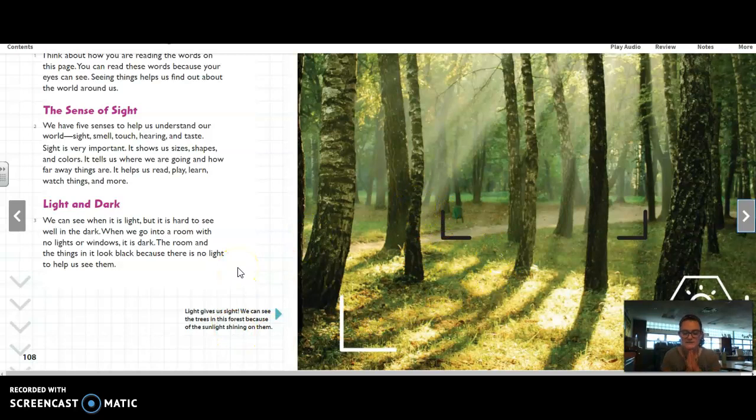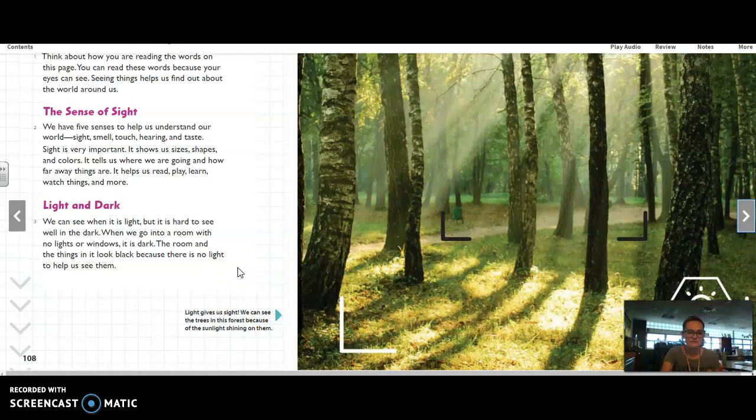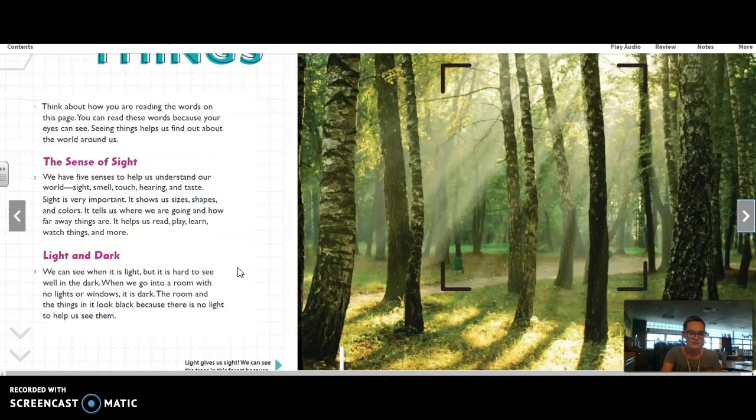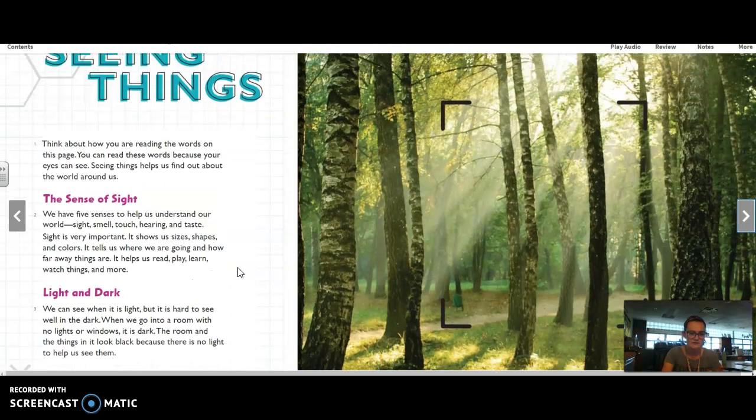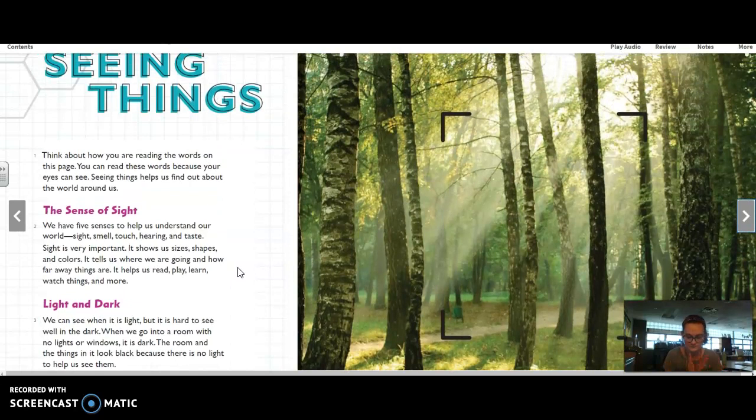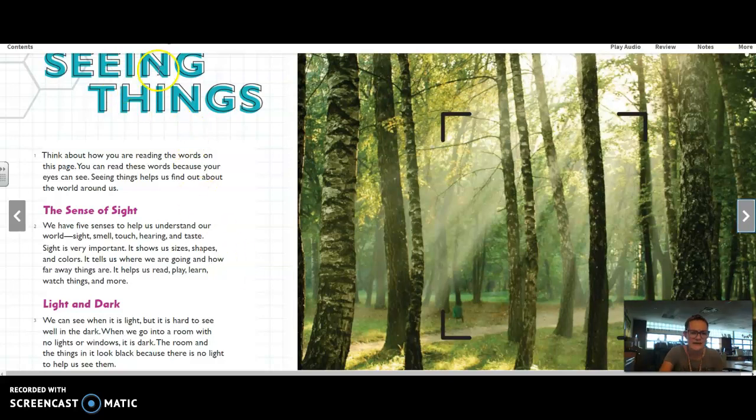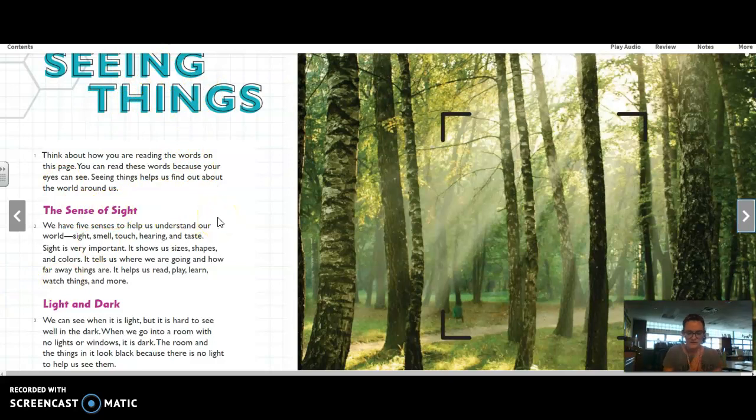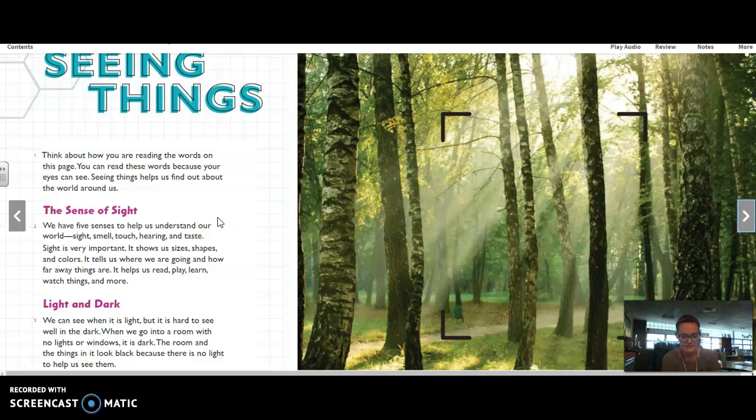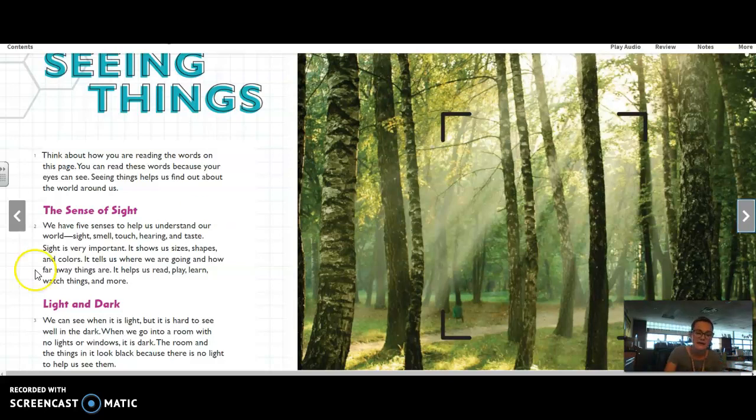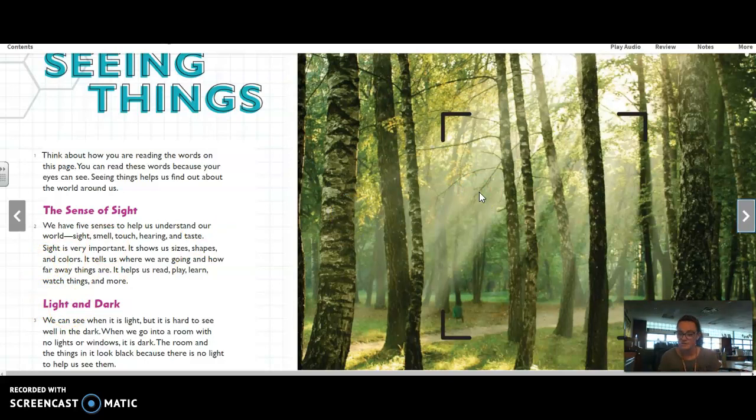So, I am going to summarize this first page that we just read to make sure that I am understanding what the author is saying. So, I am going to use my headings. The big heading here and these little subheadings in purple. And they are going to help me summarize. So, I think I am going to put this in my own words by saying, our sense of sight gives us information about the world around us. We need light in order to see well. So, that is just a very short little summary of what was on this page.